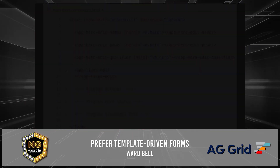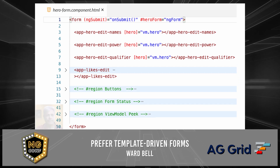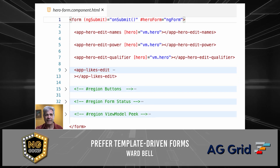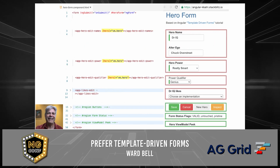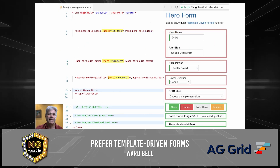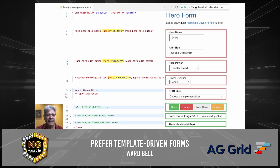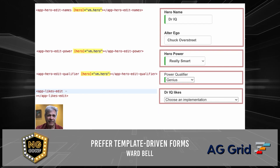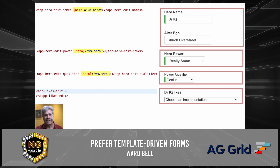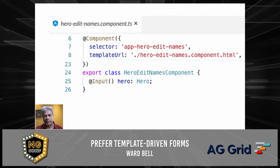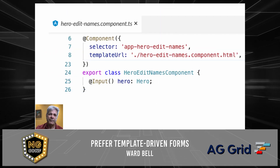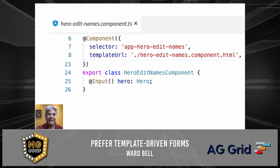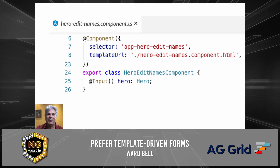Let's look at the component's template. Holy smokes, there's a bunch of subcomponents inside the forms tag. Yes, we broke this potentially gigantic form HTML into smaller components, each focused on a part of the form, and we passed the view model into each one. Let's drill into the hero edit names component, starting with the component class. Nothing there. Nothing to unit test. Sweet.